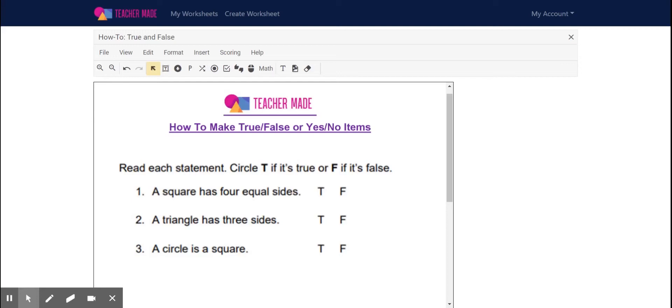Hey guys, it's Emily with TeacherMade.com. Today I'm going to show you how to use our true or false function to make true or false or yes or no items available on your worksheets. Let's get started.